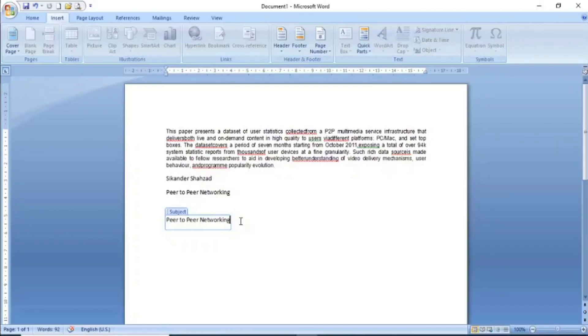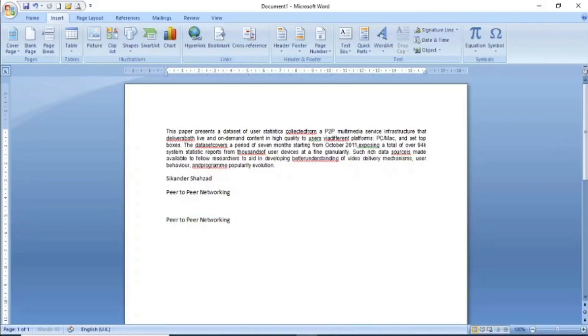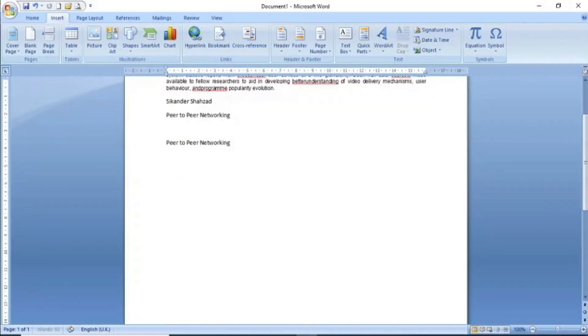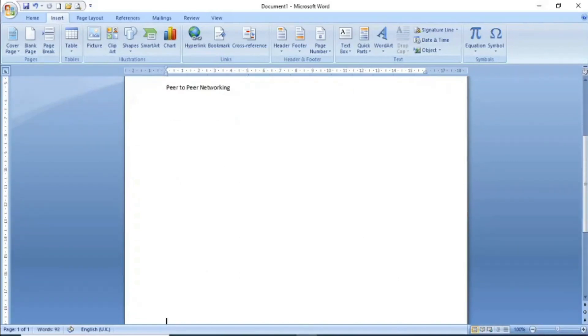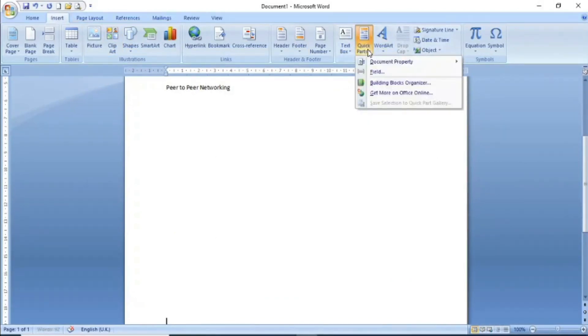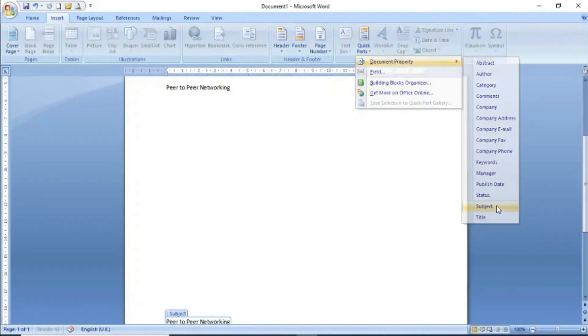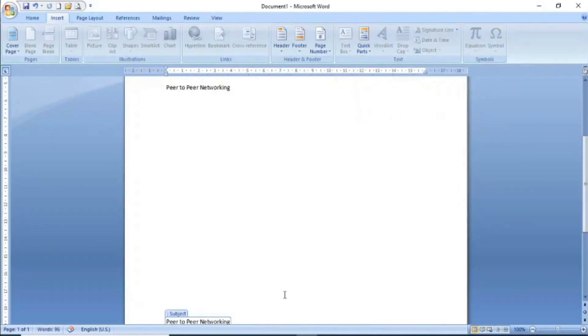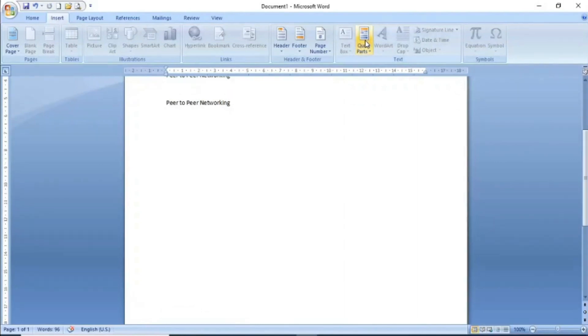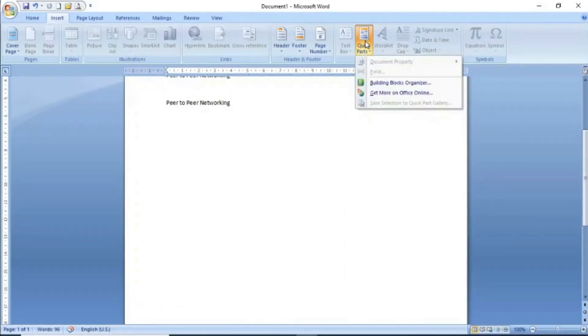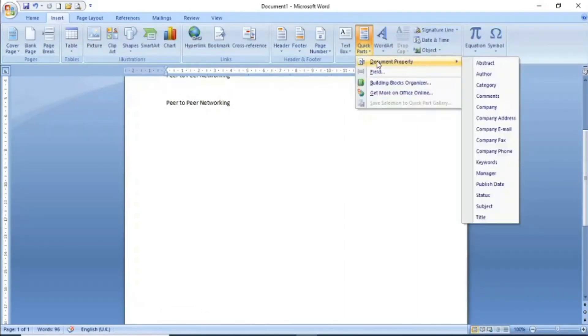The purpose of this is that once you set a property, you can reuse it. You don't have to type it again. For example, you can type here in the document, and if you need the subject again, instead of typing it again, you simply go to insert, then quick parts, and click on subject. The subject you set earlier will be inserted again. This is what we have in Quick Parts: document property.